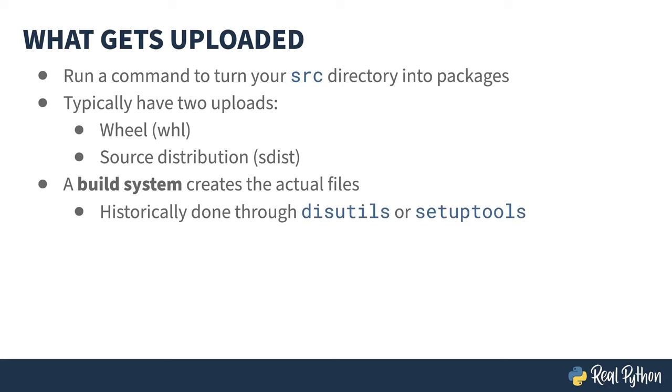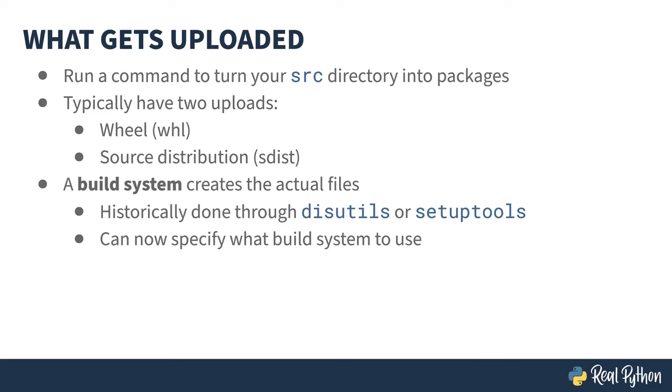Wheel and source distribution packages get created by a build system and now is mostly done through setup tools. But even that is abstracted. You can also build using other build systems. In fact, one of the bits of metadata you put in pyproject.toml is just what build system you want to use. Most of this course concentrates on setup tools, but the lesson before the last will briefly introduce you to a couple others.